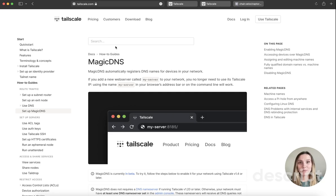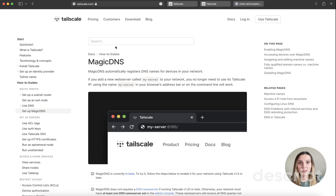Now that you've seen how Magic DNS works in Tailscale and how easy it is to access your device using a short name, give it a try yourself. Go to Tailscale.com to get started.